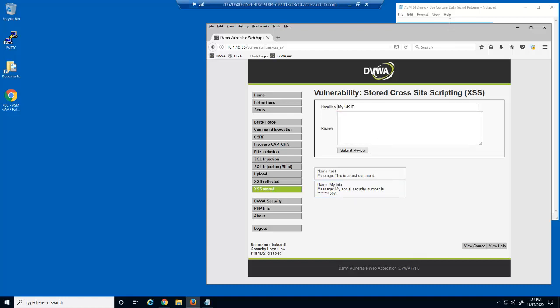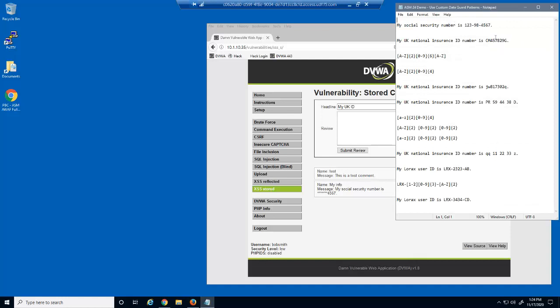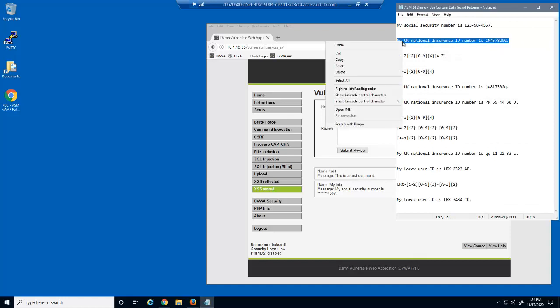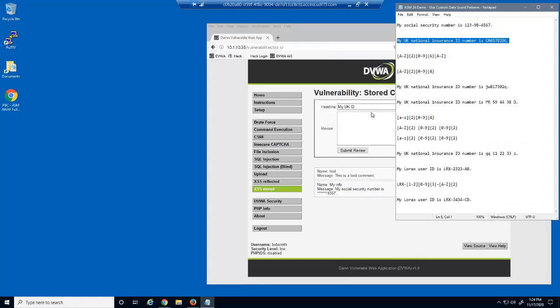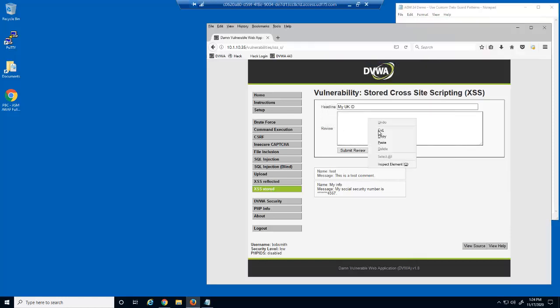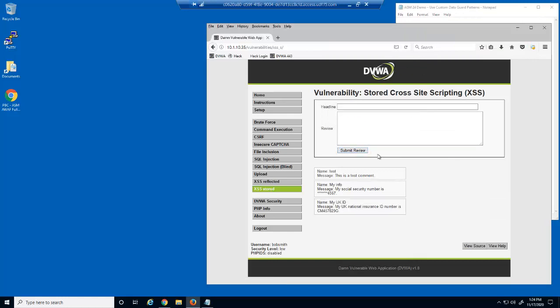We'll now submit a request which includes a UK National Insurance number. UK National Insurance numbers are being sent in HTTP responses. Much like U.S. Social Security numbers, these confidential numbers should be masked by BIG-IP Advanced WAF.